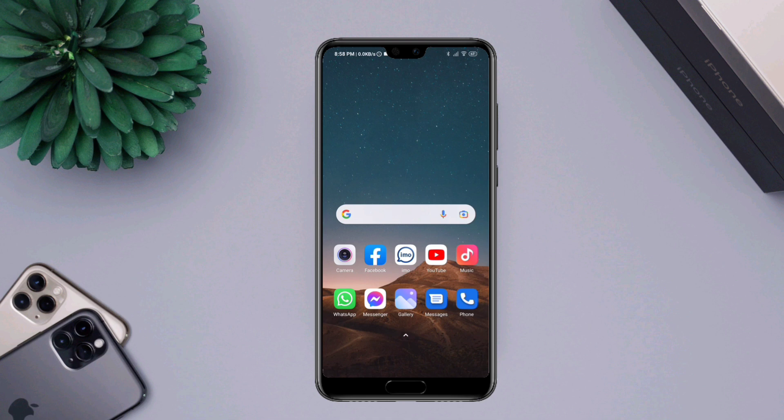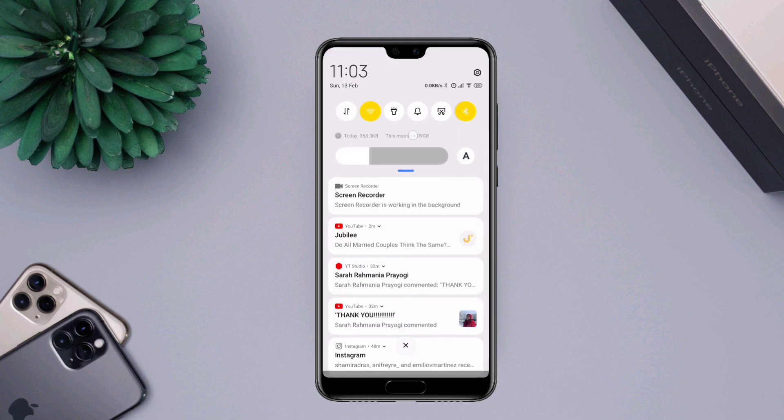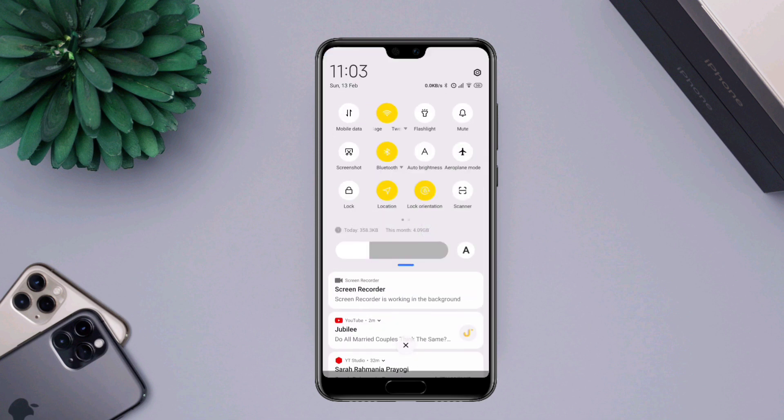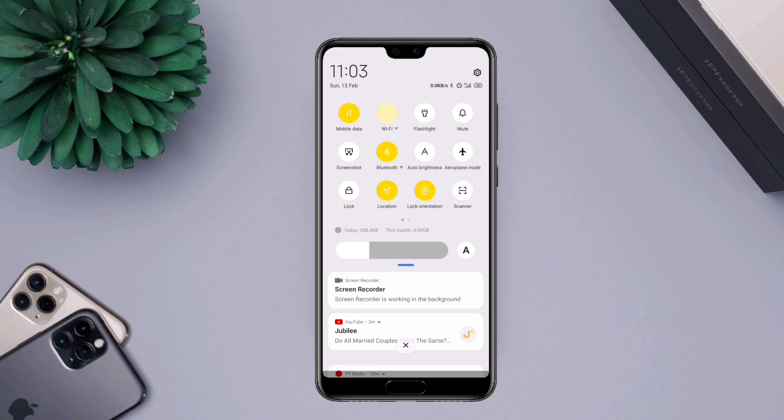Here comes the first solution. Swipe down from the top and switch your Wi-Fi to mobile network, or mobile network to Wi-Fi.